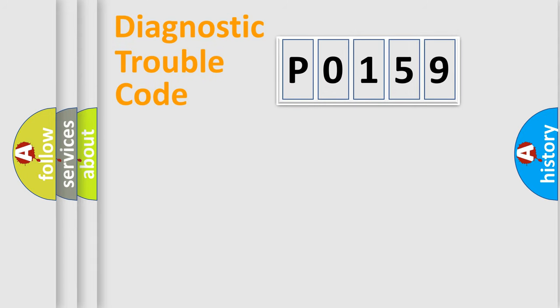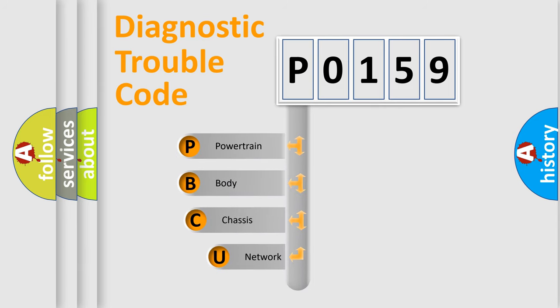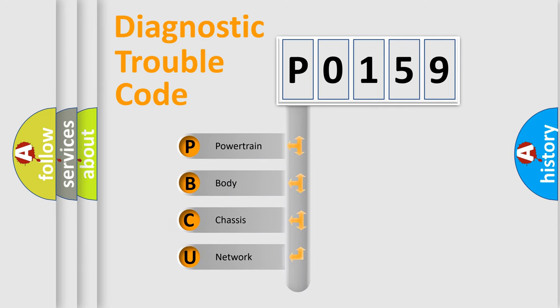First, let's look at the history of diagnostic fault code composition according to the OBD-II protocol, which is unified for all automakers since 2000.